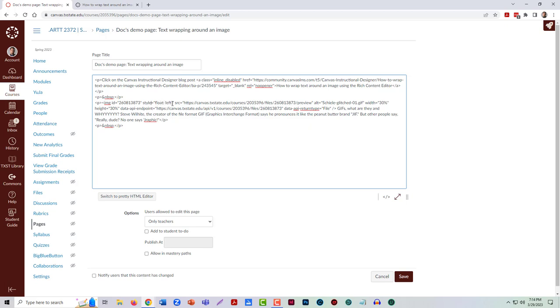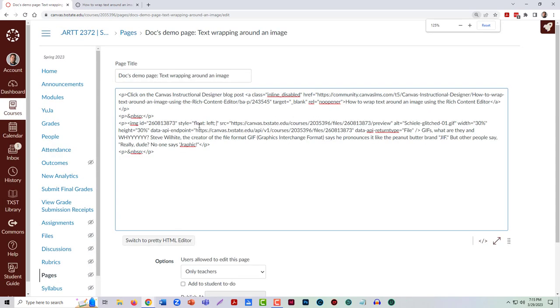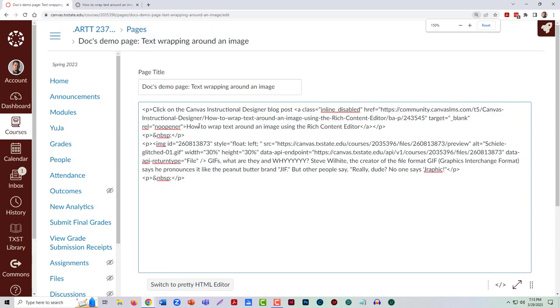What I need here is a little bit of information to tell it I want some space around the image where the text does not butt right up against it. So I need to put in a little coding, and let me make this bigger so you can see it better.